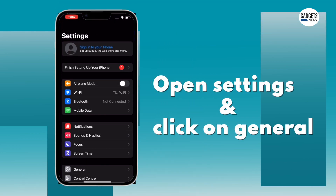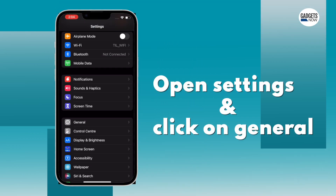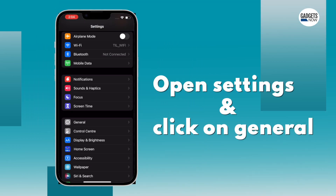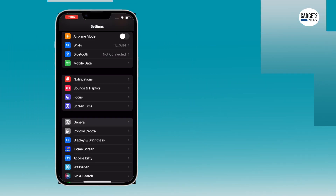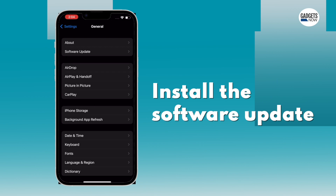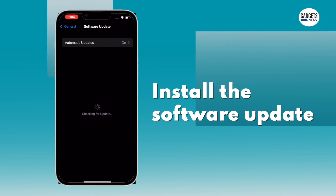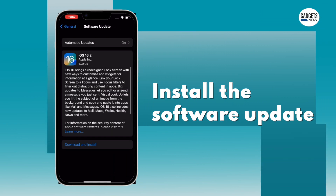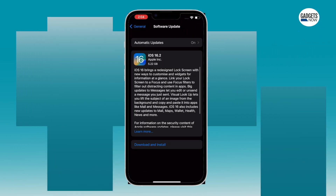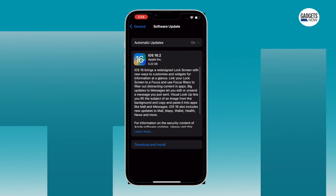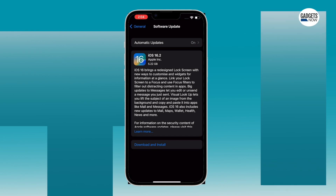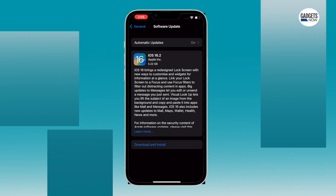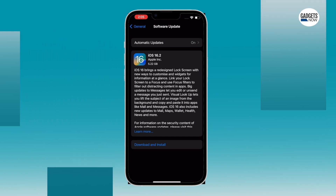Open Settings and head to General. Tap on Software Update and install the update. Before going for the update, make sure that you have your data pack. Wait for the device to install the update and restart.